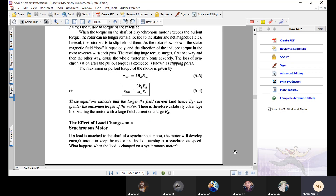In short, if we increase the load on the shaft of a synchronous motor, there is a momentary decrease in the synchronous motor's speed, but eventually the motor comes back to its original speed. As far as speed is concerned, the motor remains running at constant speed until it reaches the slipping poles situation explained in the last lecture.